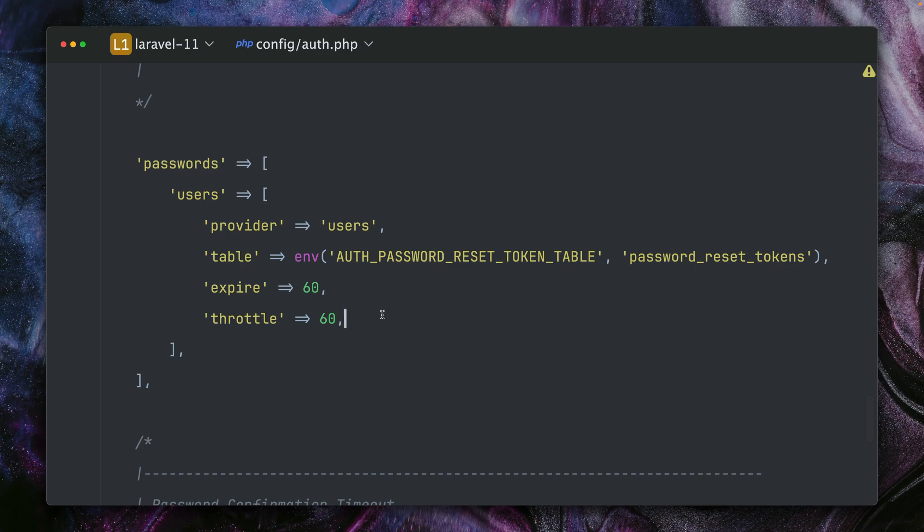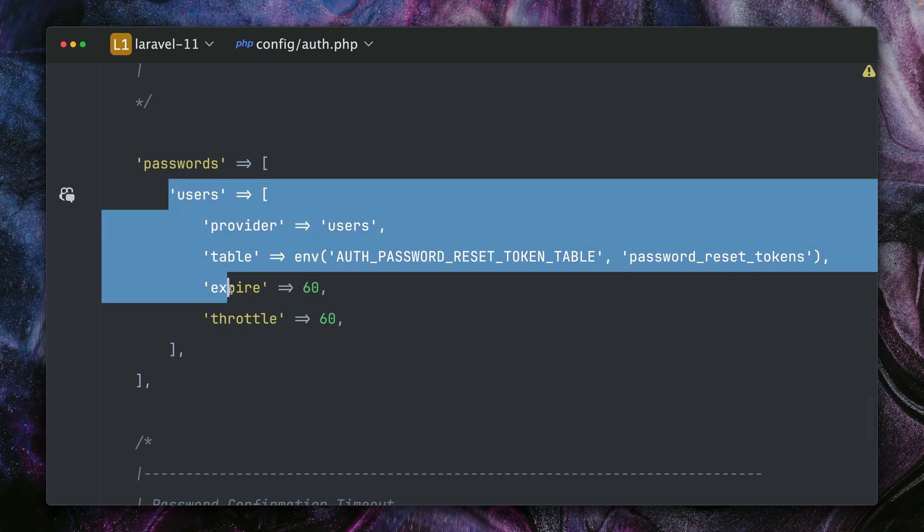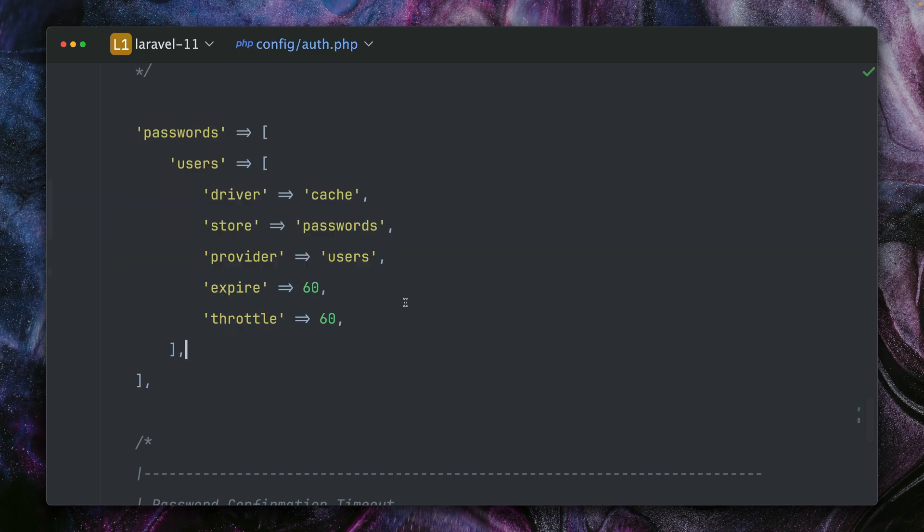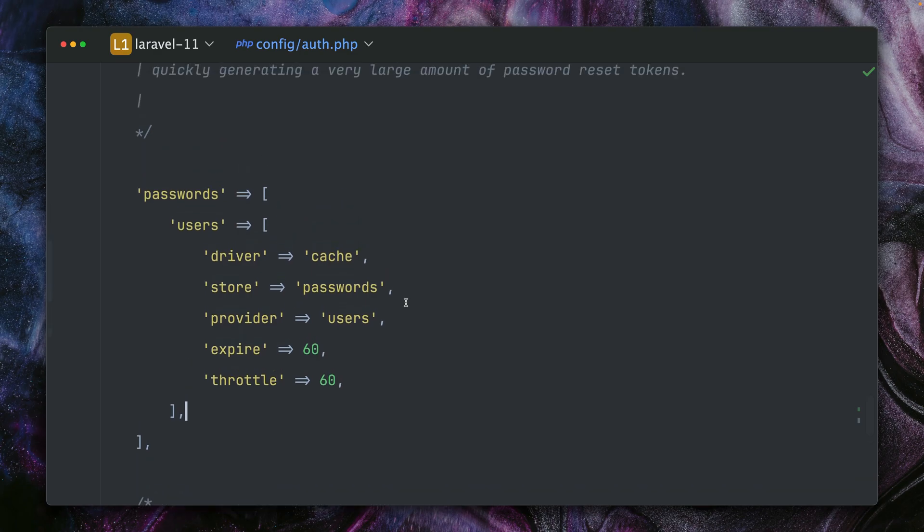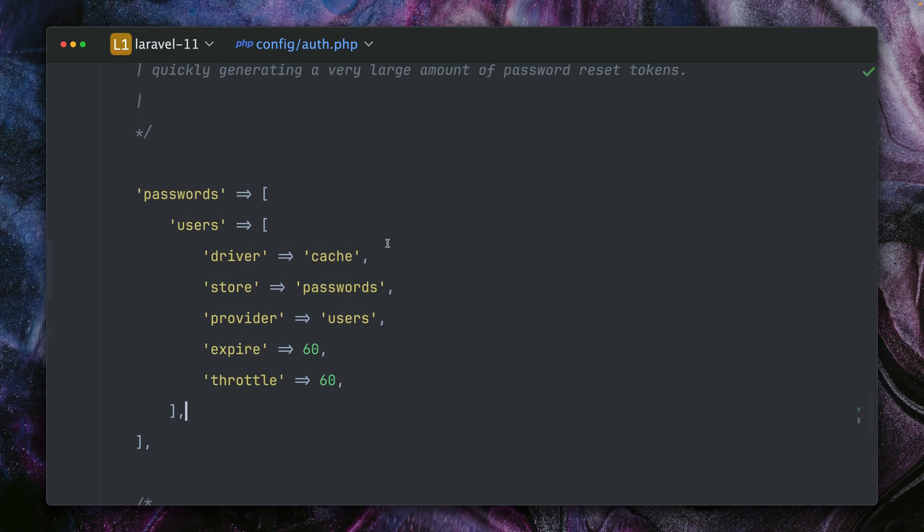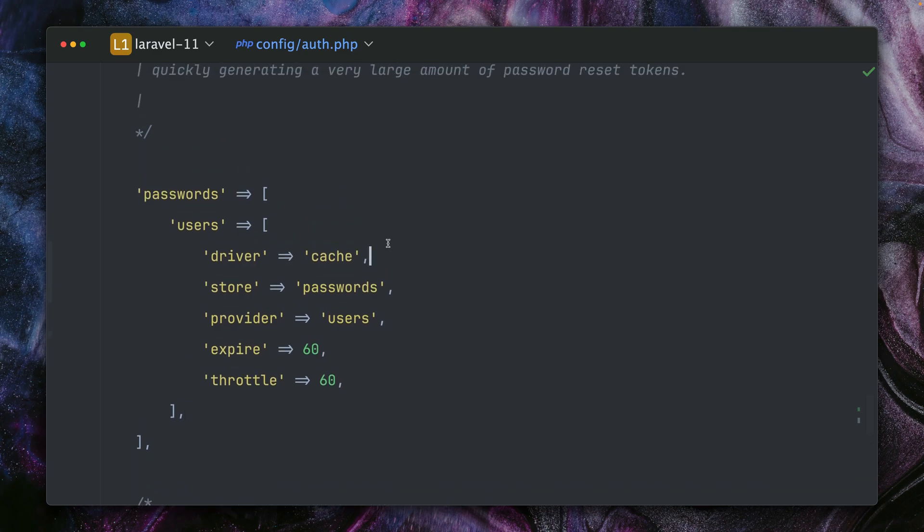So this defines that we want to use the database, and until now it was not easy to change this, but now it is. Let me show you. I'm just replacing this now with a new driver which is called cache.